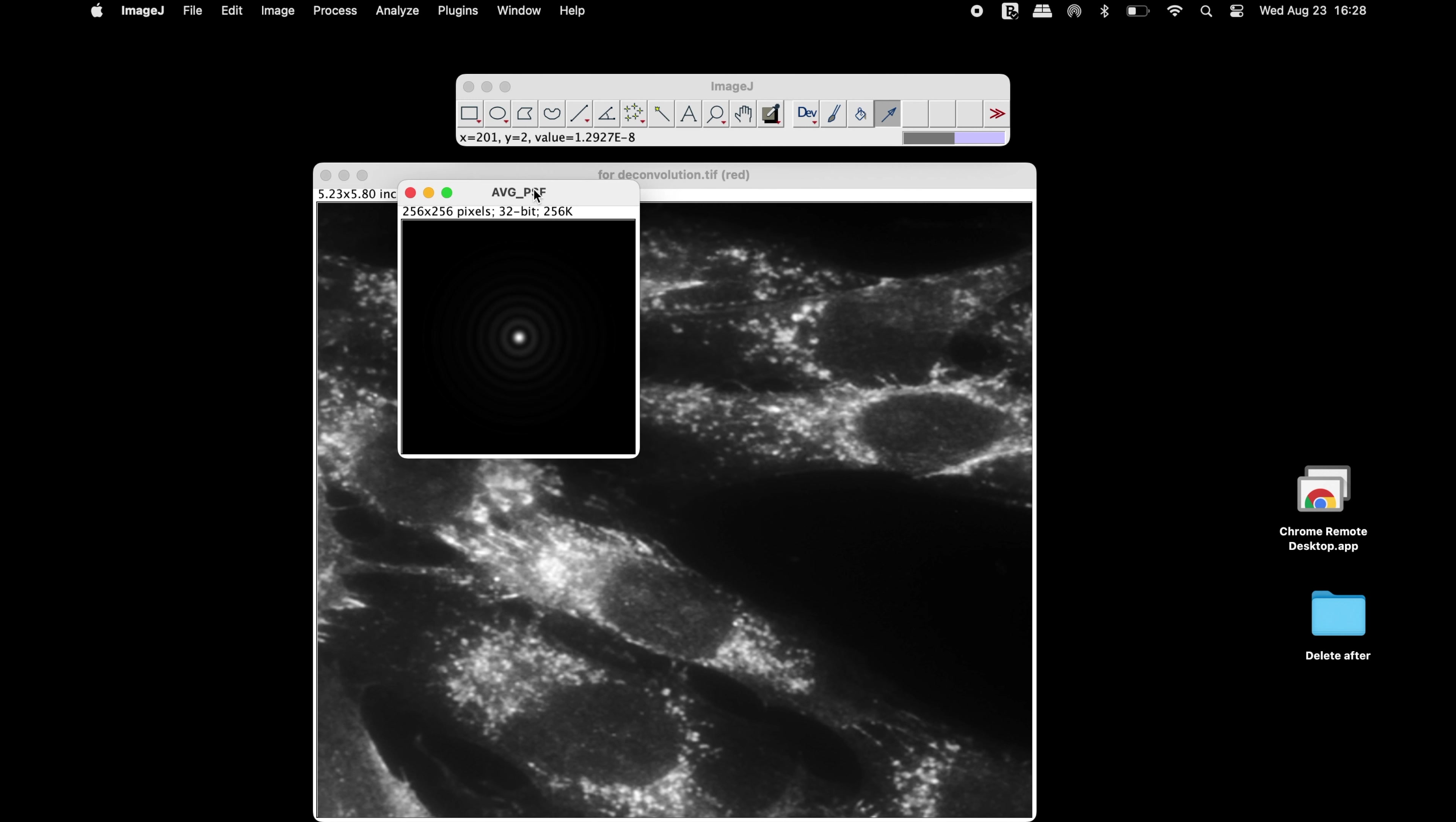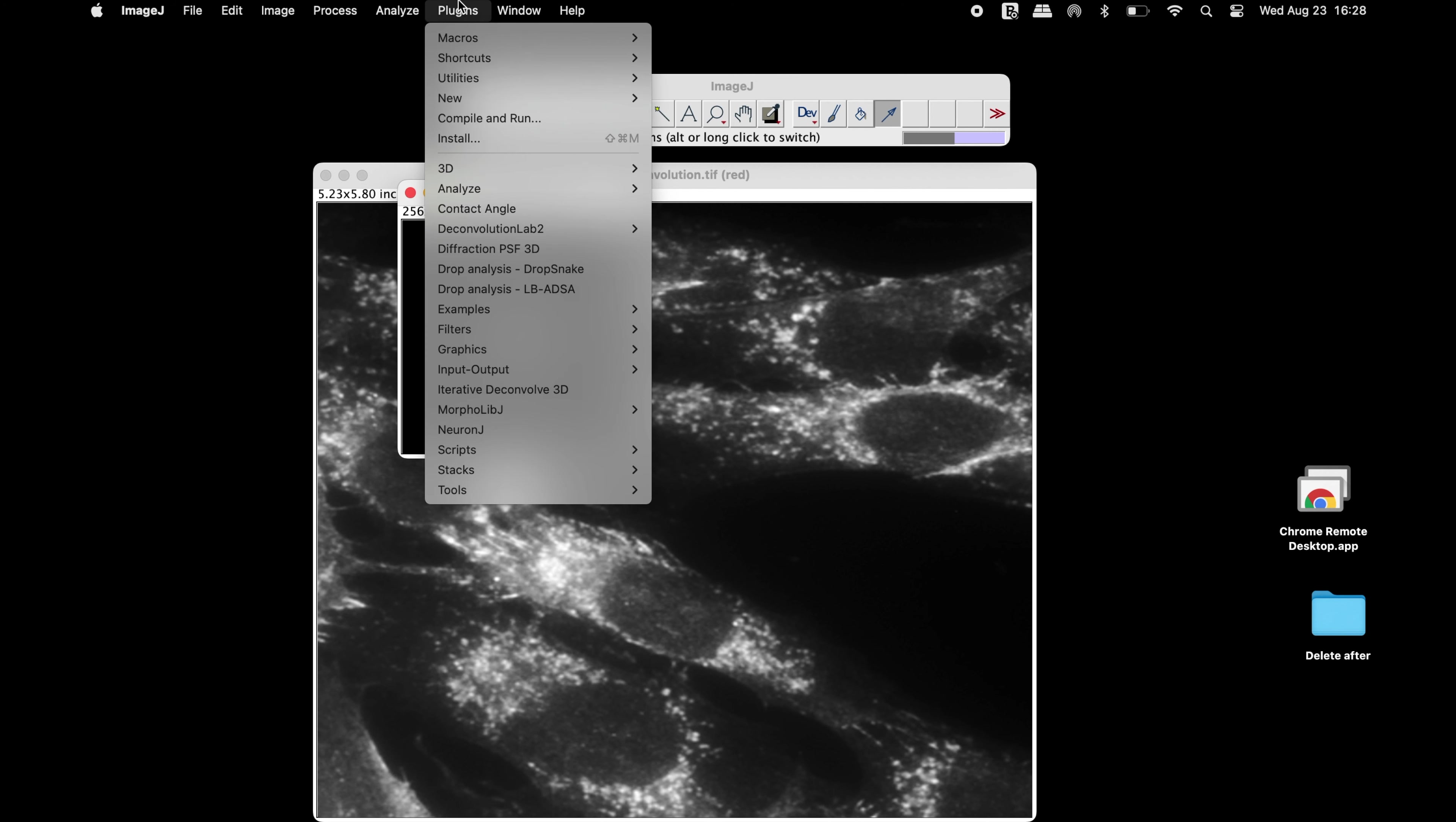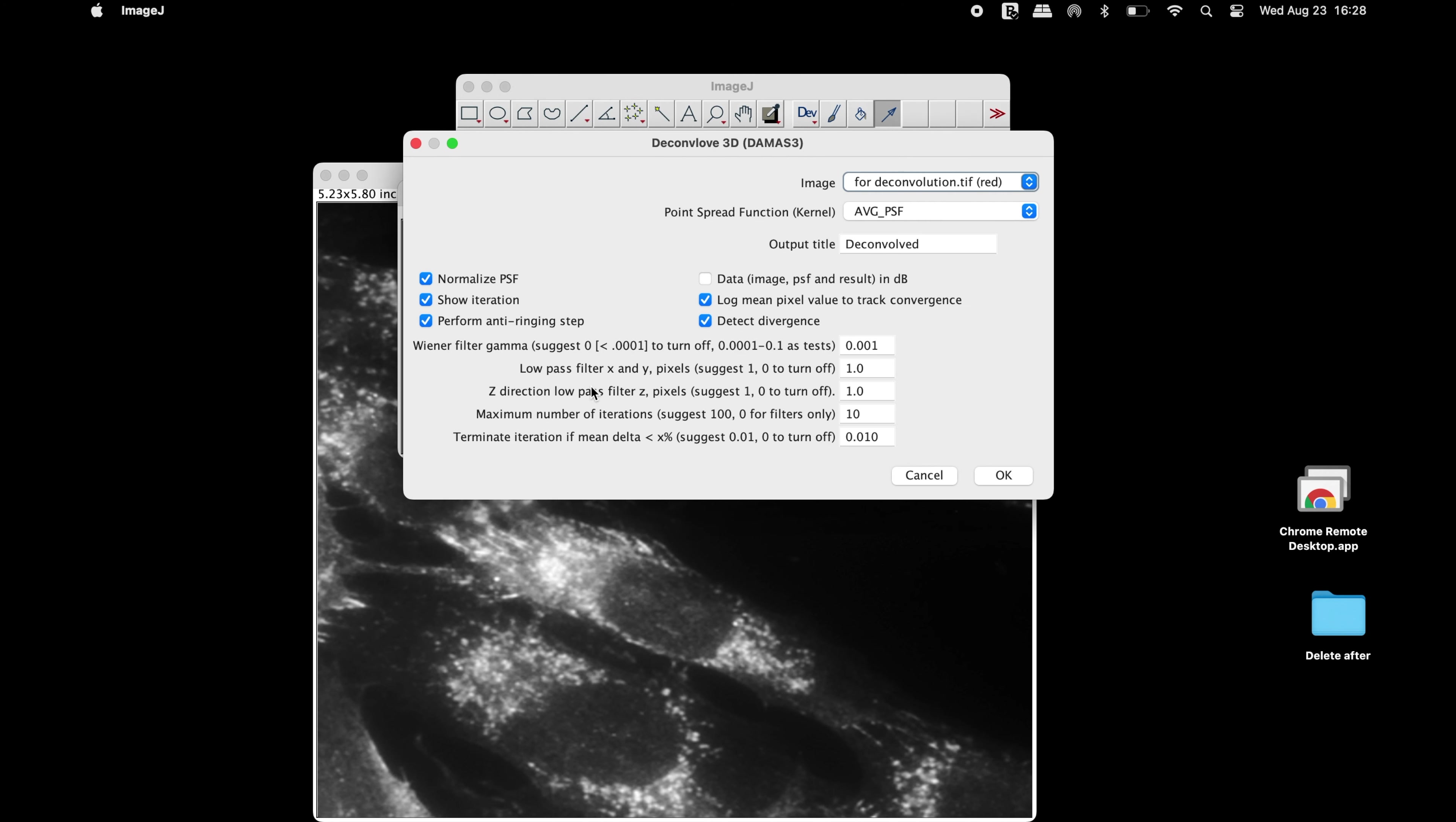To perform the deconvolution, click on Plugins and select Iterative Deconvolve 3D. In the deconvolve 3D window, select the appropriate images.